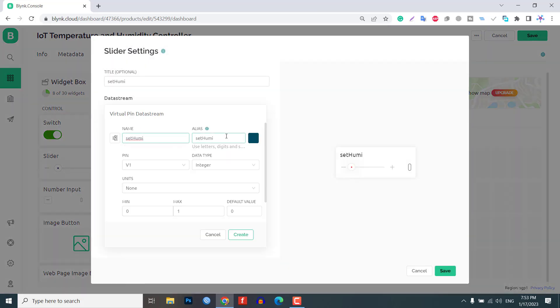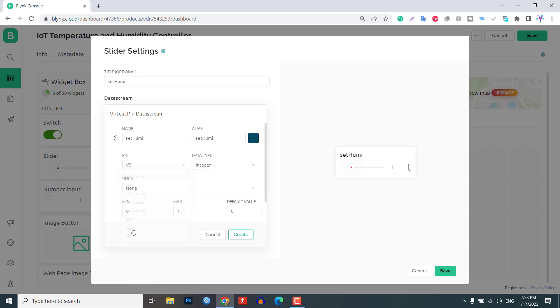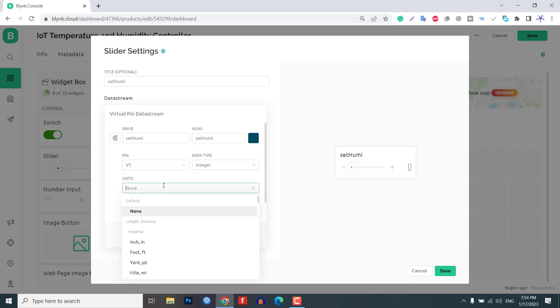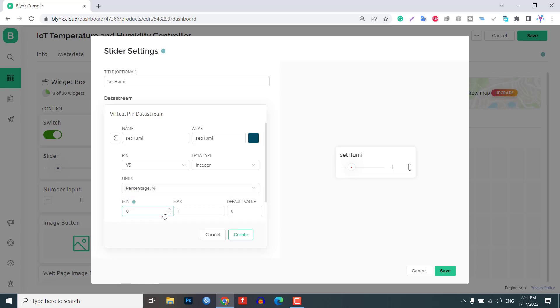Similarly, for the set humidity slider widget, assign the virtual pin V5, set the data type to integer and set the maximum value to 100%. It is used to set the humidity threshold value.